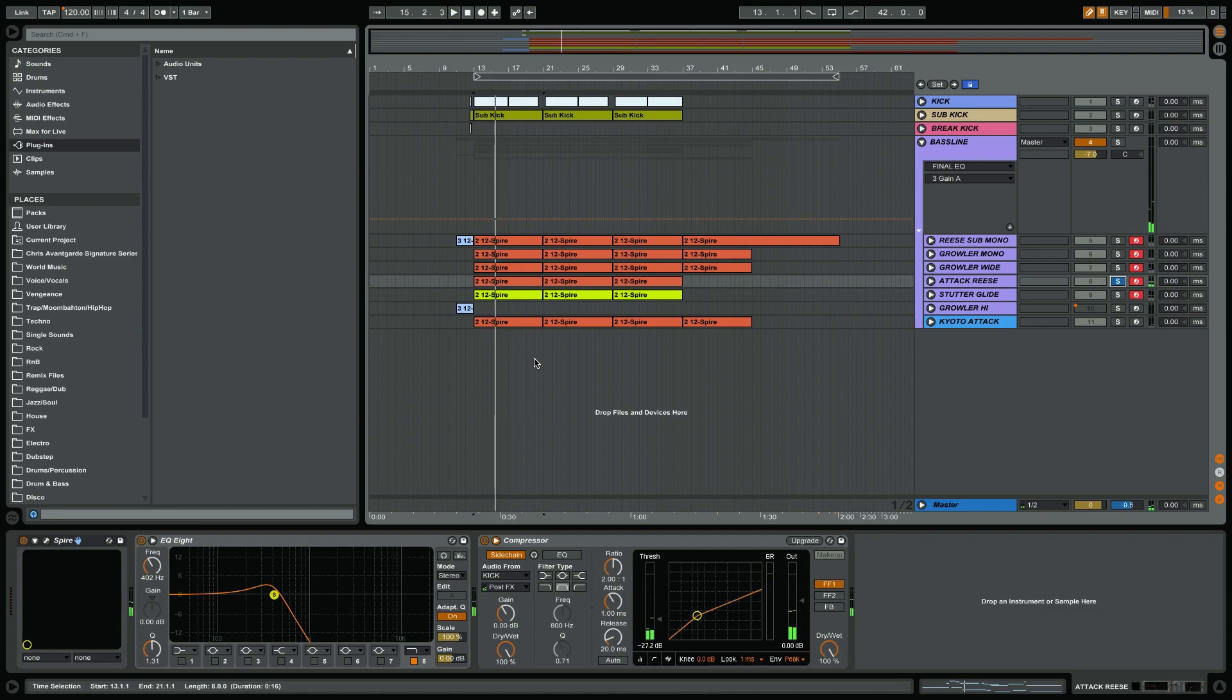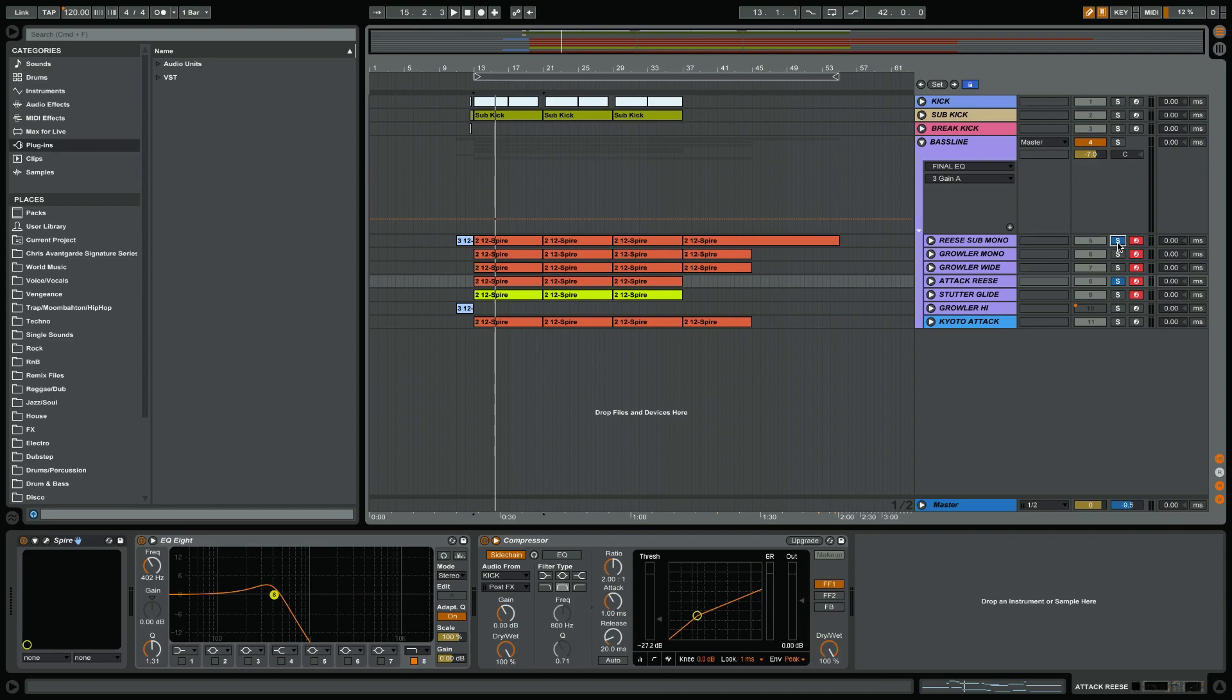This one has a really cool attack. Some people might say, 'Why haven't you EQ'd the low end out of this?' I think it actually works with the sub and there was no phasing issues. I always say trust your ears.